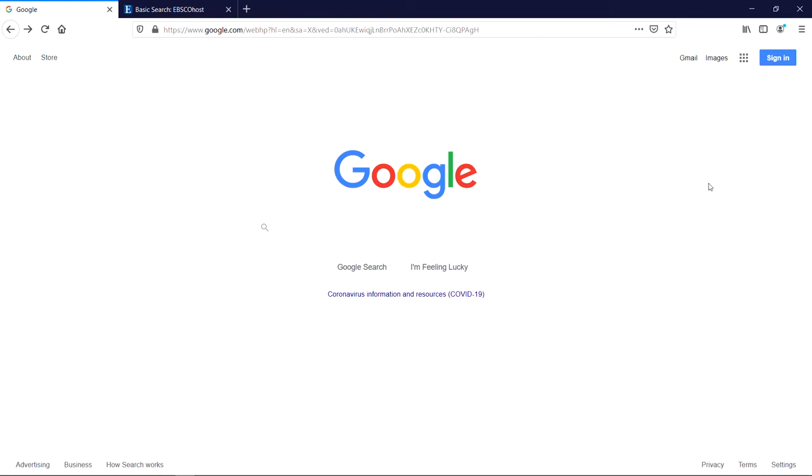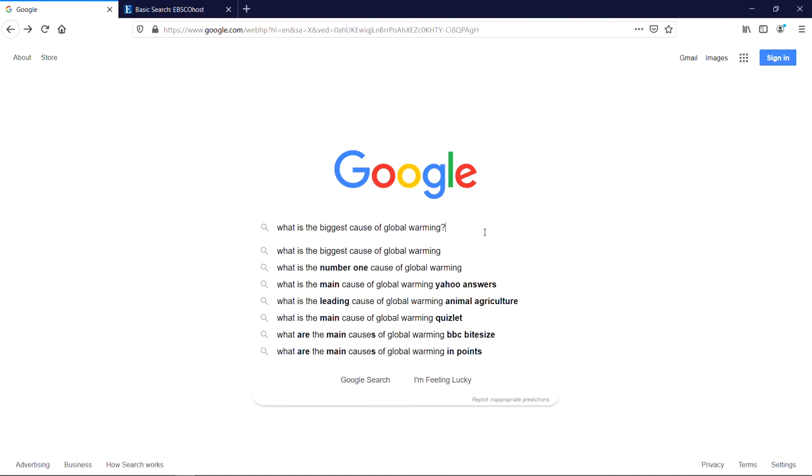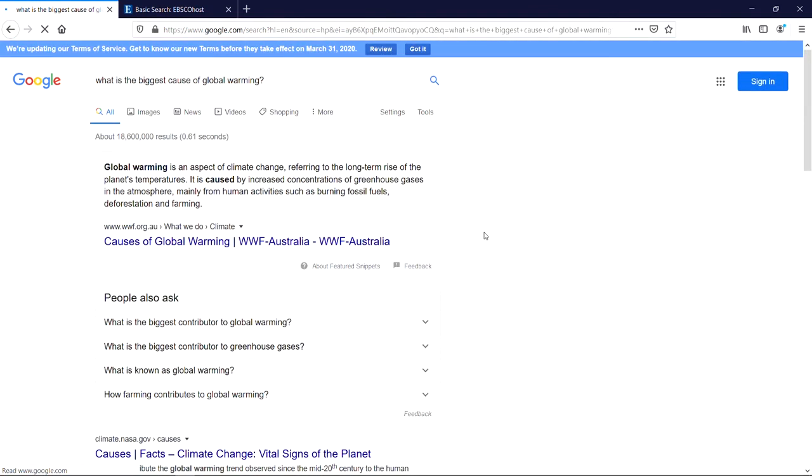Academic databases generally don't have an understanding of natural language. That is, searching a database means telling it which words to look for, but the database doesn't actually interpret the meaning of those words for the most part. For example, if you type a full sentence or question into a web search engine like Google, it will often be able to provide you with a simple answer. If you enter 'what is the biggest cause of global warming' into Google, you'll get a lot of results, including a straightforward answer from the World Wildlife Foundation.